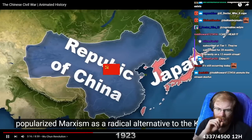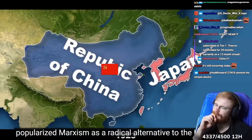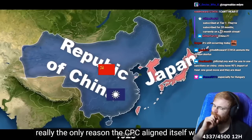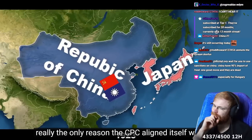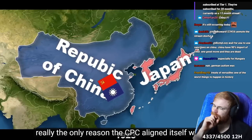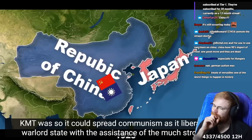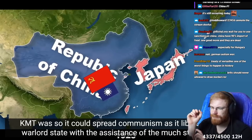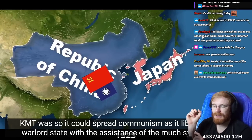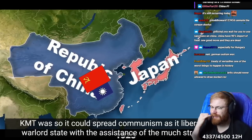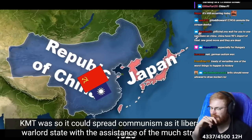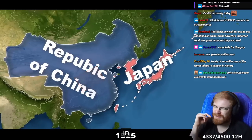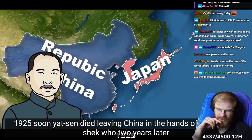Popularized Marxism as a radical alternative to the Kuomintang. Really, the only reason the CPC aligned itself with the KMT was so it could spread communism. The Republic should have purged them instantly. They should have seen what a threat was coming.